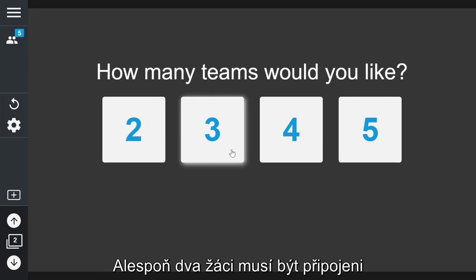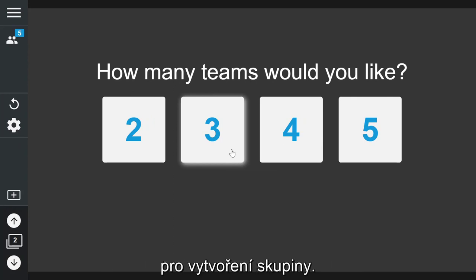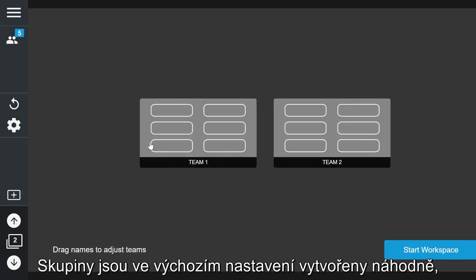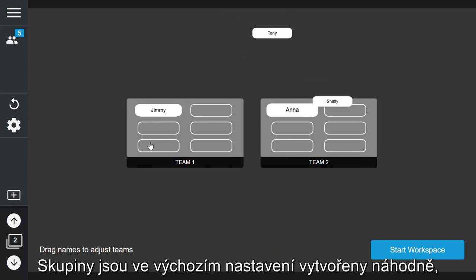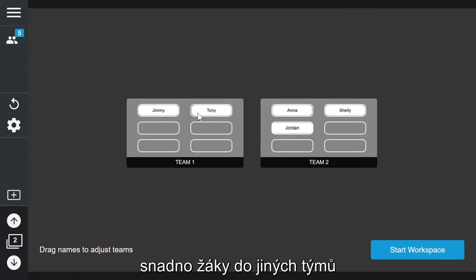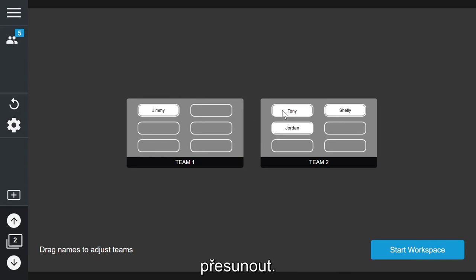At least two students need to be connected for groups to be formed. The groups are randomized by default, but as you can see I can easily rearrange teams by dragging and moving the students around.